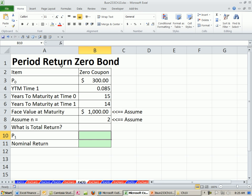We've been talking about period returns in Chapter 10. Now we want to look at a zero bond, zero coupon bond. A zero coupon bond just means it's a deep discount bond.